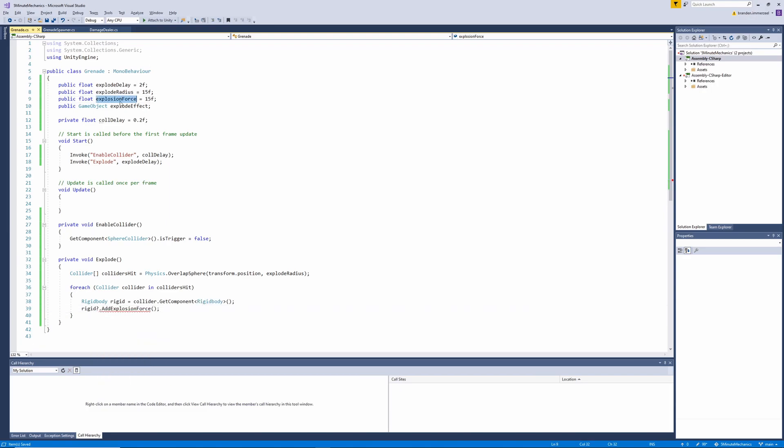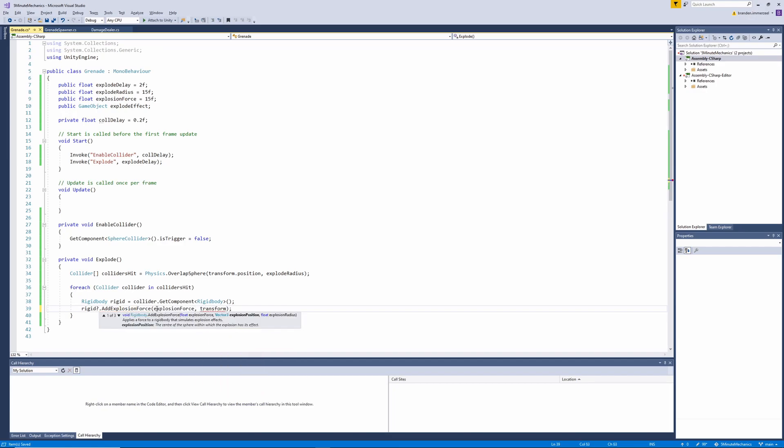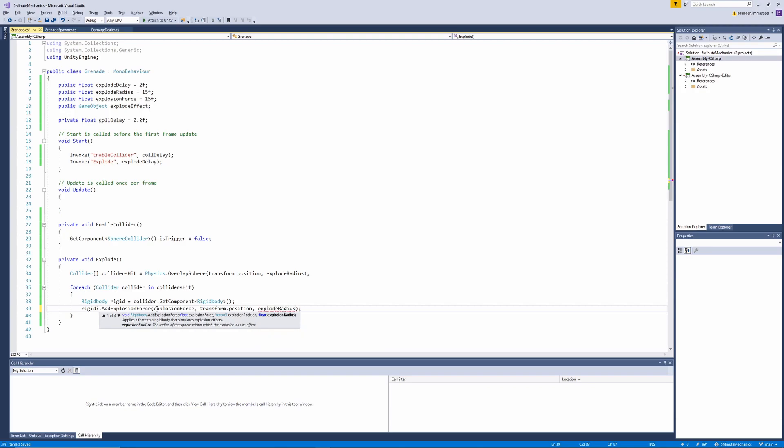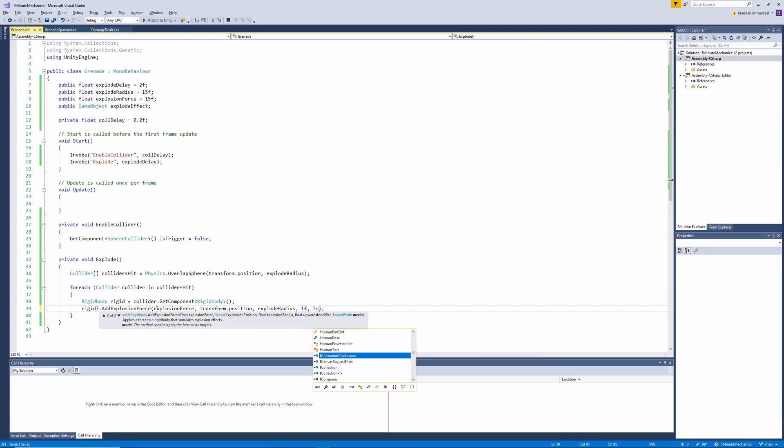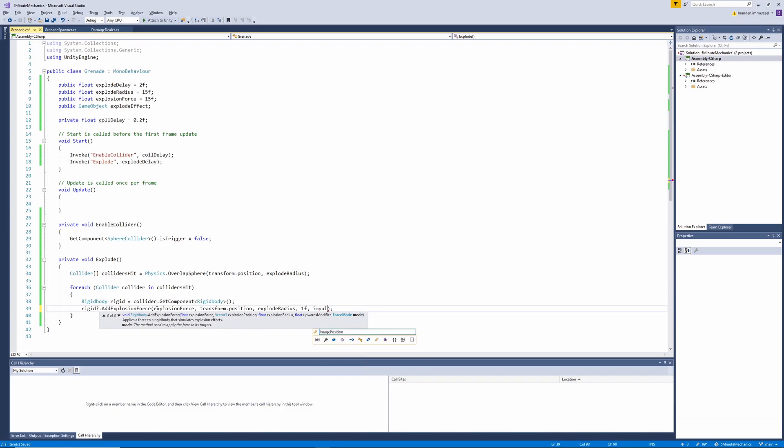We'll add the explosion force as the first parameter in this method, followed by the transform position. Then we'll want to grab the explode radius. Then the next thing we'll pass in is the upwards modifier and then finally the force mode, which will be impulse.